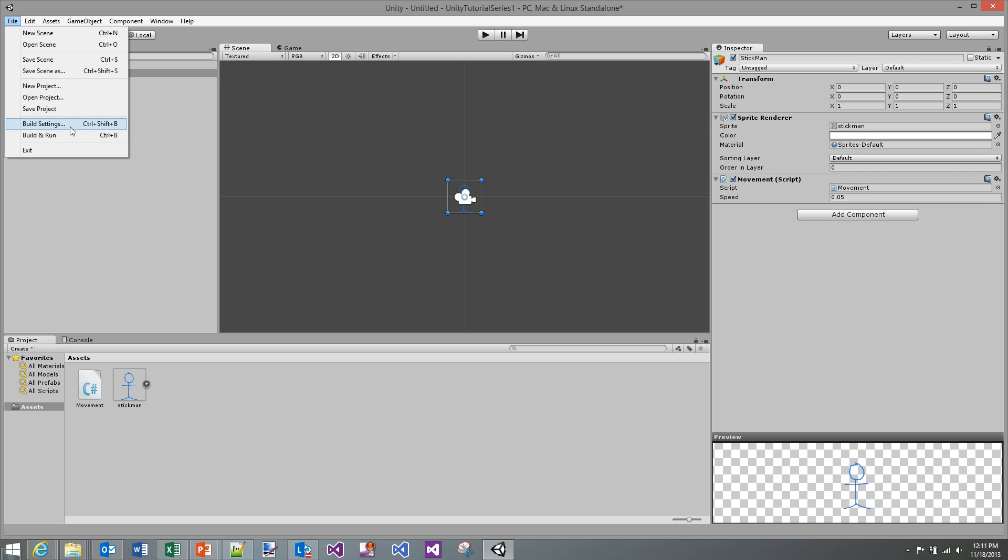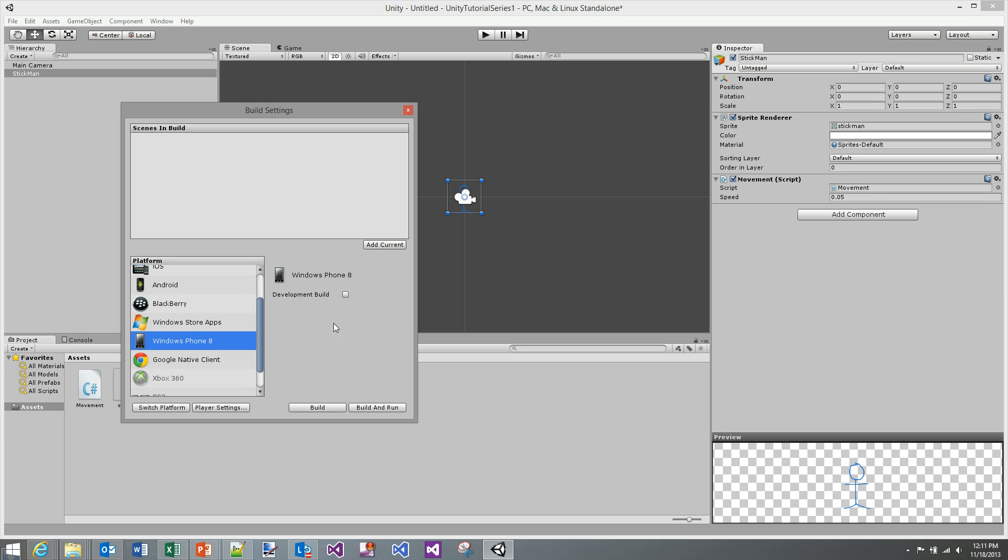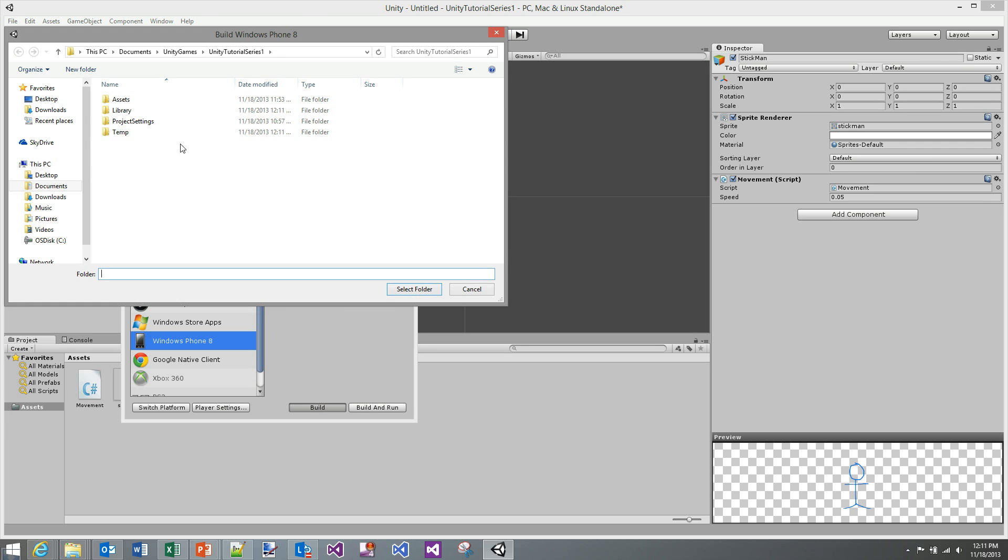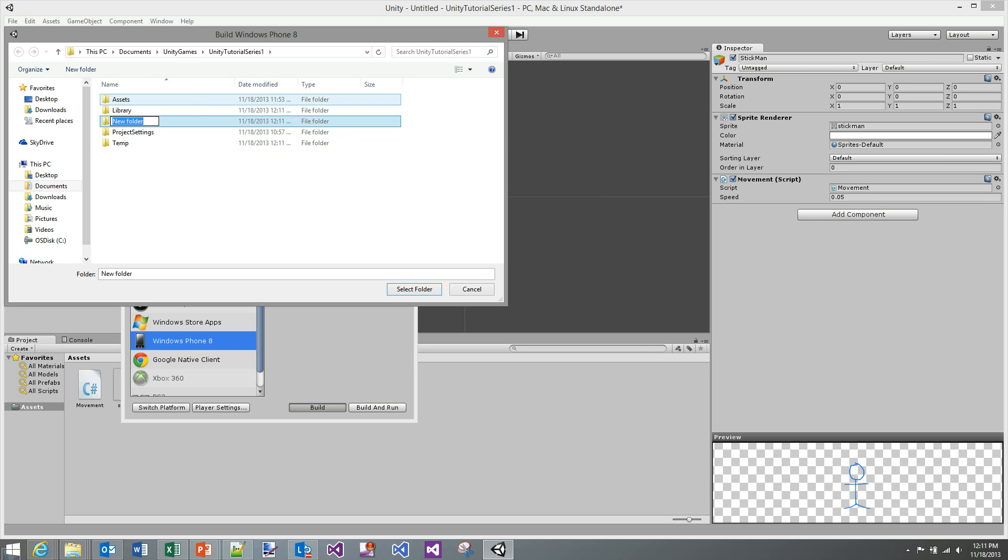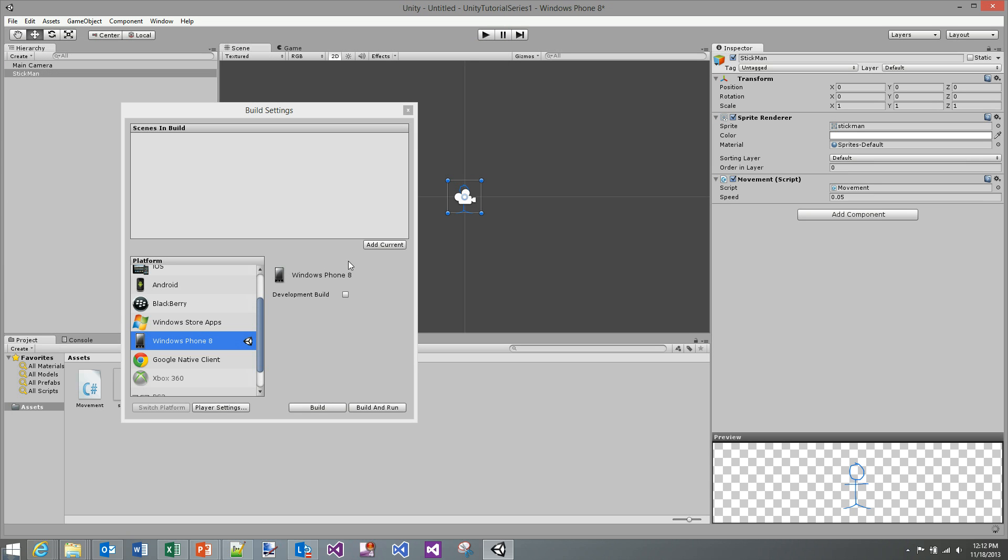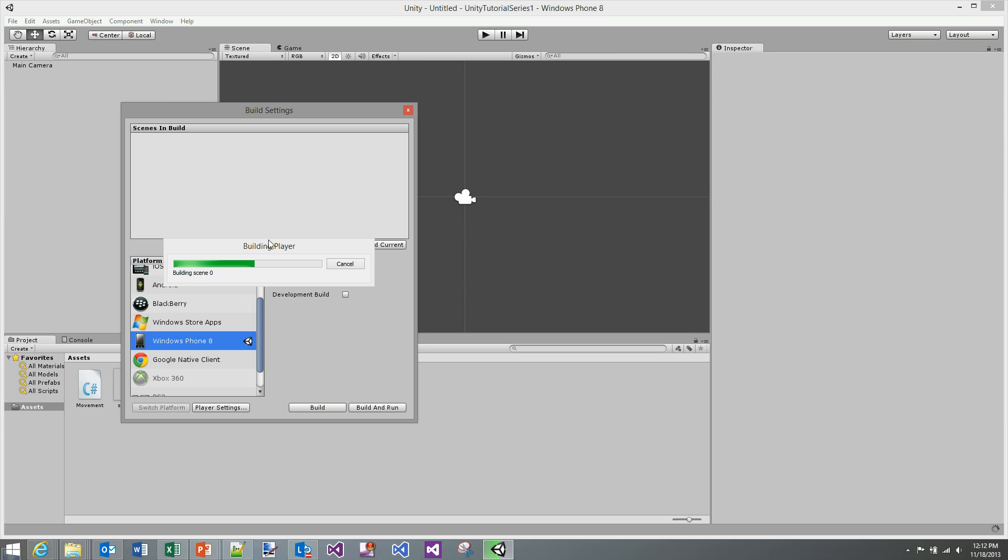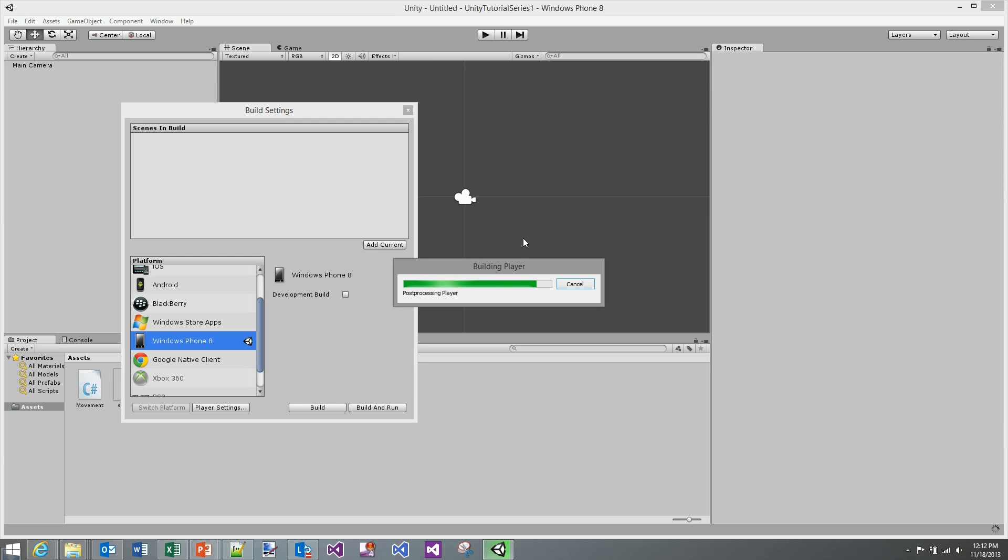So first things we're going to go build settings. We're going to go Windows Phone 8 and we're going to click build and we're going to need to make a folder here. I'm just going to call it underscore build and a new folder in here WP8. Okay that's the folder we're going to select and I was silly I didn't add the scene so I'm going to have to rebuild this quickly and I will be right back once I've added the scene done the rebuild because it'll take a second.